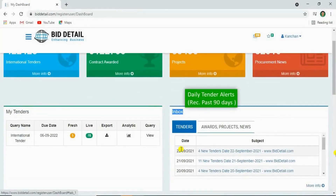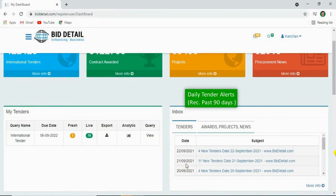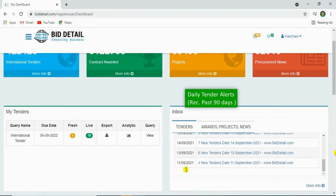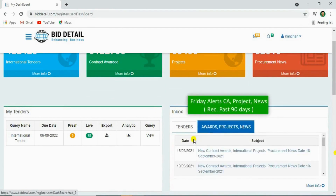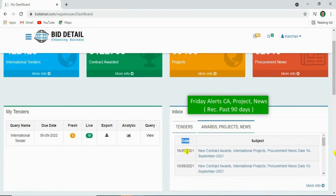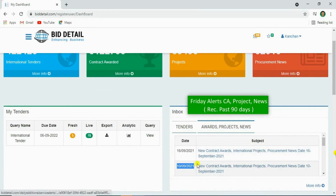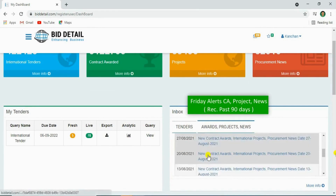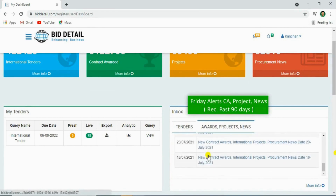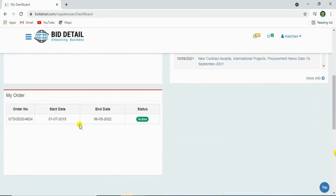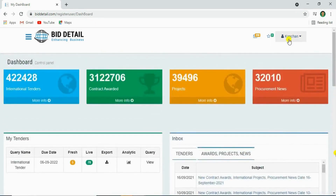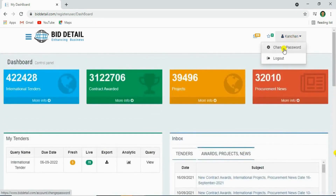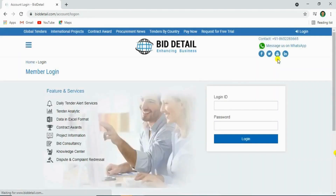Here you'll see your daily tender alerts. And here you'll see your latest contract awards, projects, and procurement news alerts. In my order, you'll see your subscription details. By clicking the top right corner, you can change your password and logout.